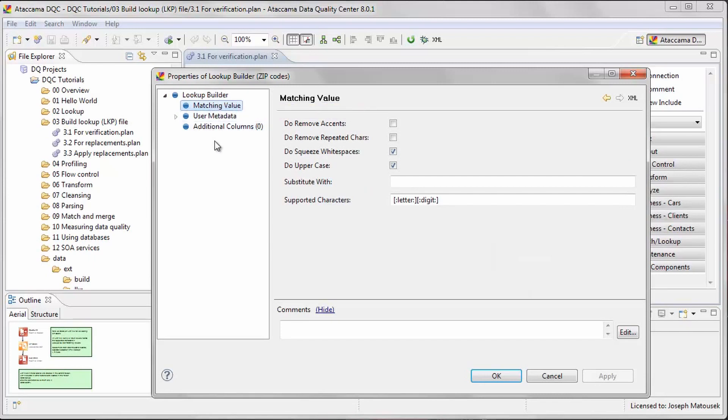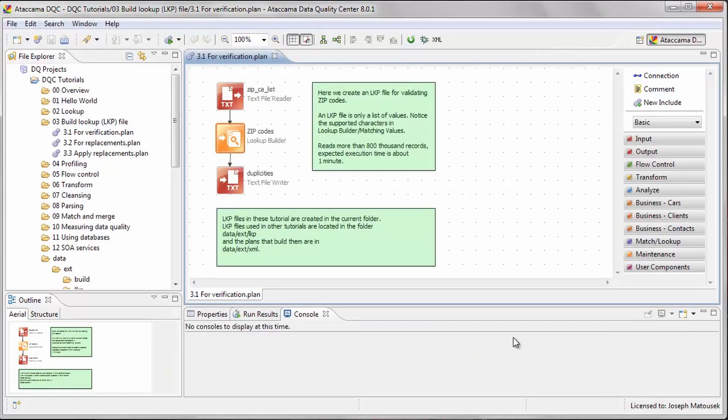In the matching value node, we can specify some options for creating the lookup file, such as whether to remove accents and spaces, or convert all entries to uppercase.